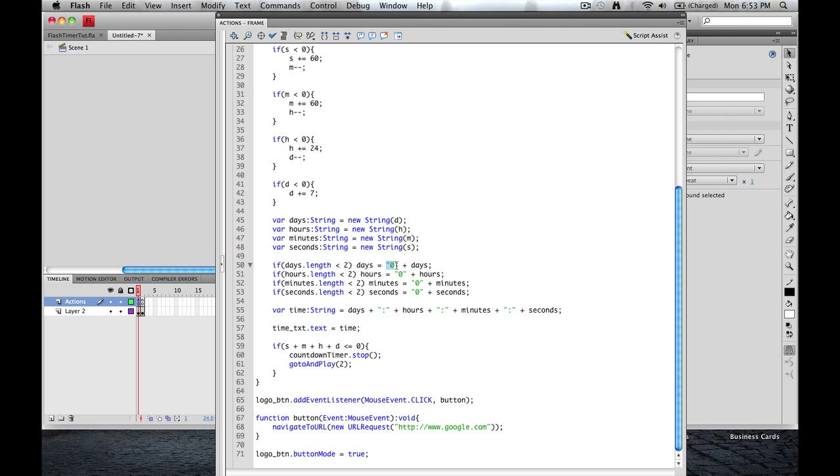So to alleviate that problem, this is where this comes in. Once it gets down to less than two integers, we're going to add the text zero plus days, whatever's remaining in days. And we're going to do that for each one. Days, hours, minutes, seconds.